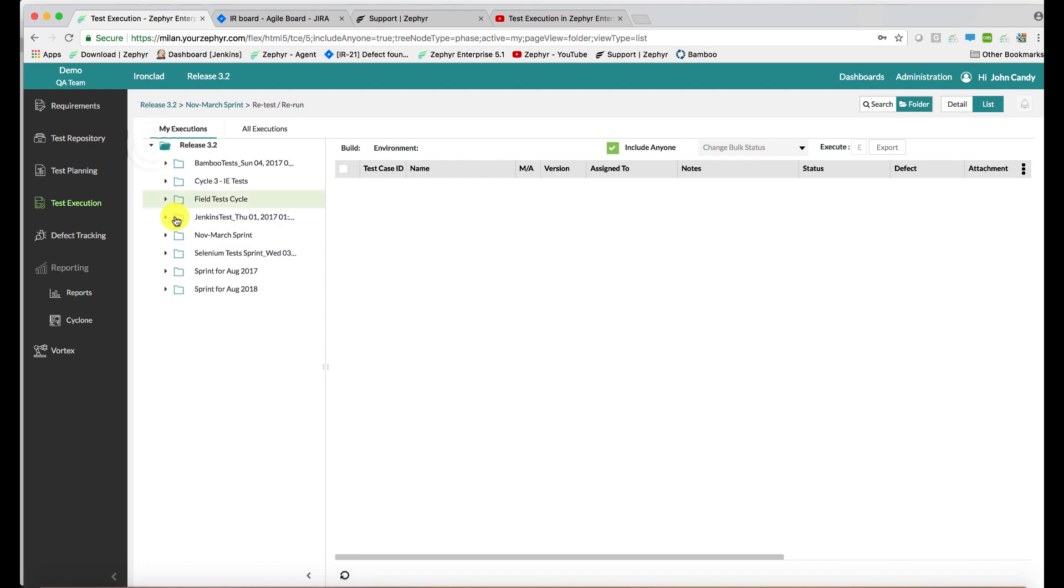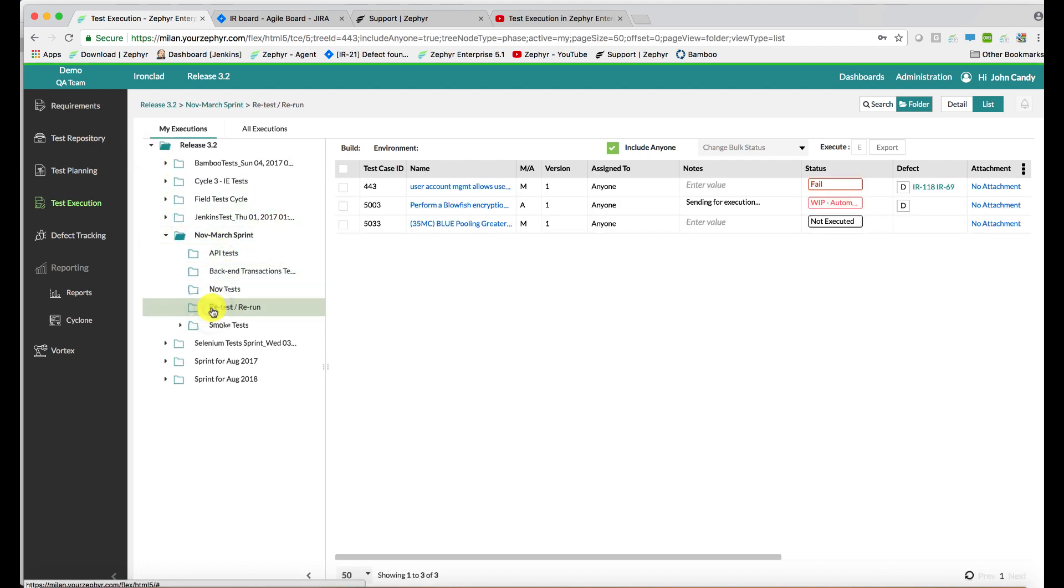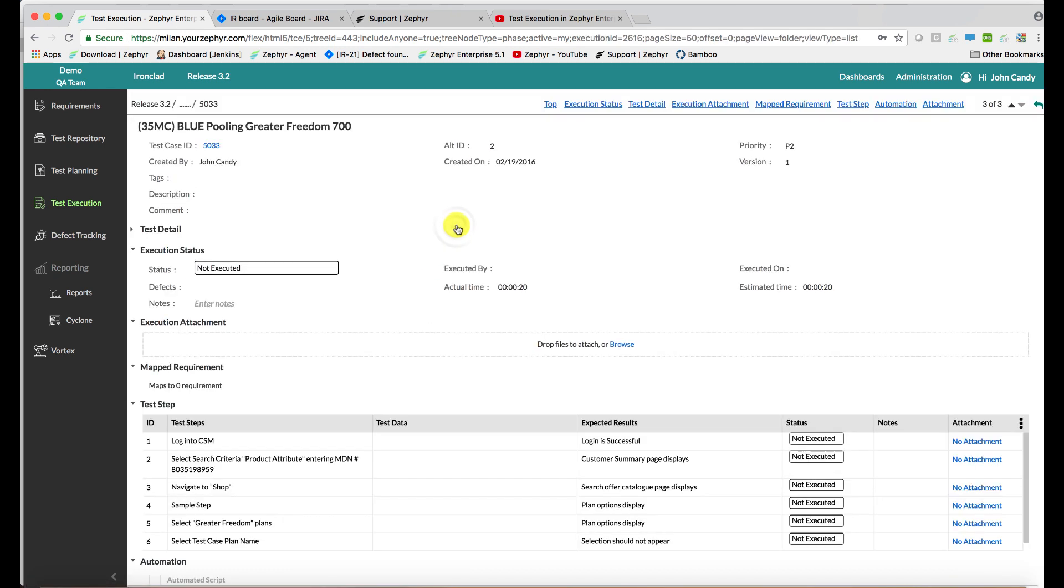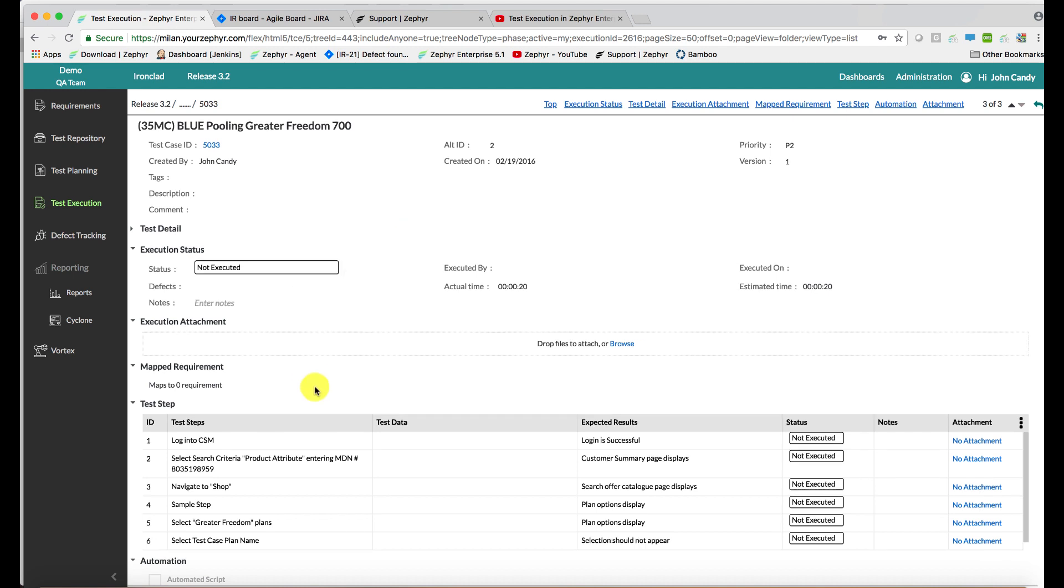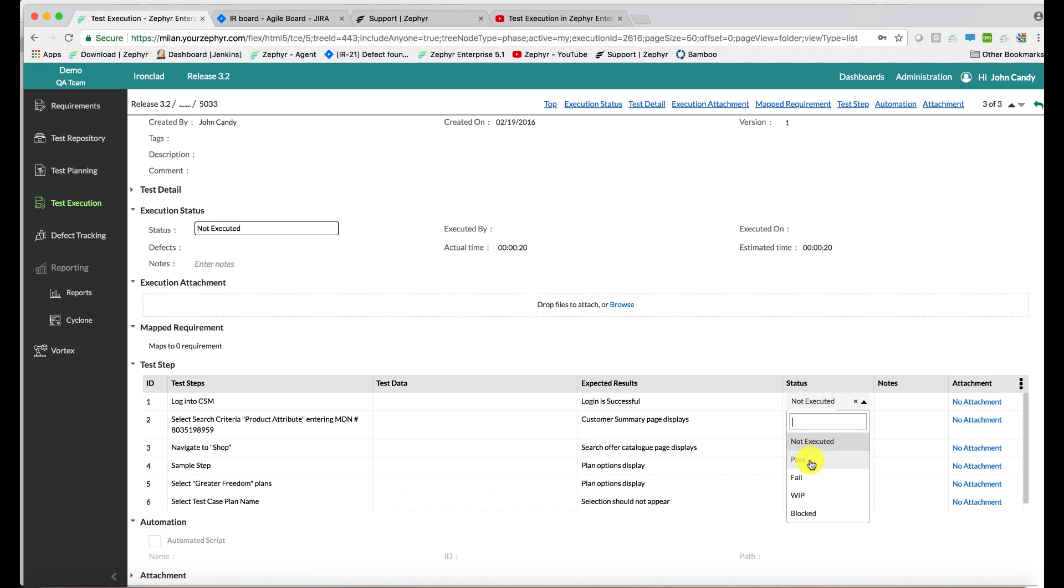Within my executions, if you go to a cycle and then go to a phase, you'll see the test cases. You can select a test case from here. You can start going through the steps and updating the status respectively with pass, fail, work in progress, or any other custom status.